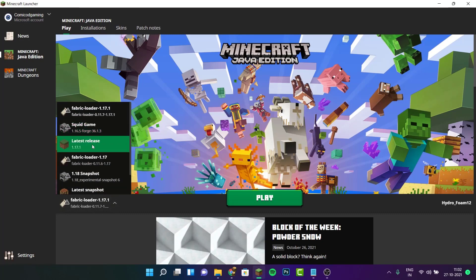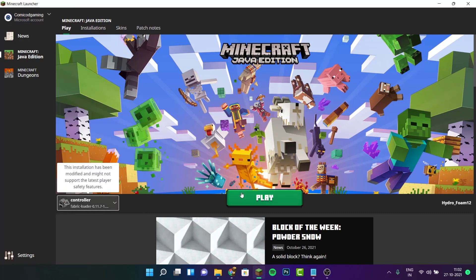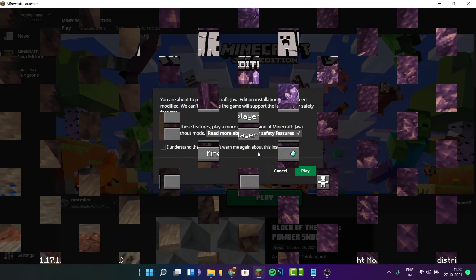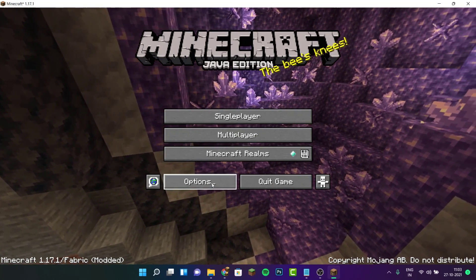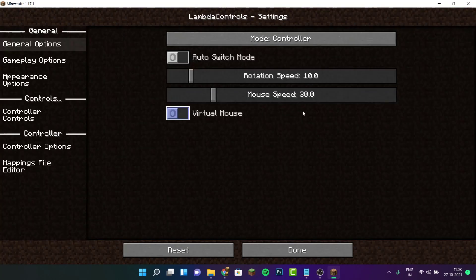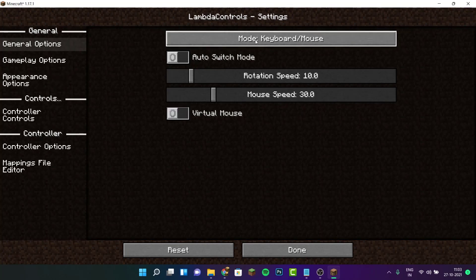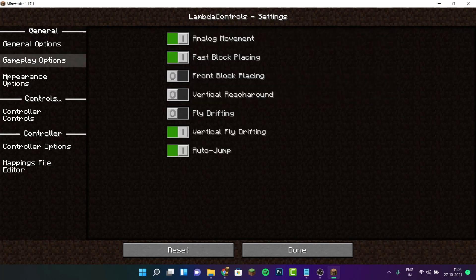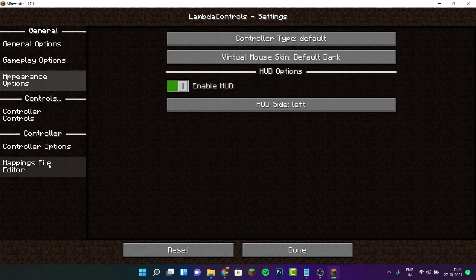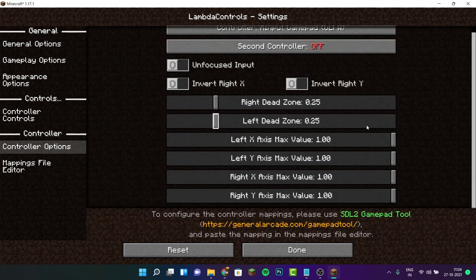Head to play and select your installation — for me it's controller — then click play. Once Minecraft Java Edition opens, go to options, then controls. You'll see options here; by default the mode is set to keyboard/mouse. Click on it once to select controller mode, and then you can go ahead and adjust your gameplay options and control settings.